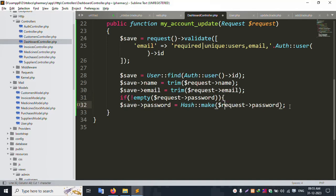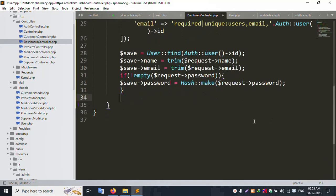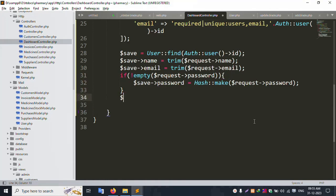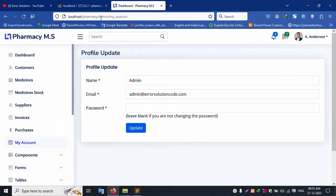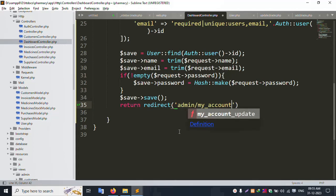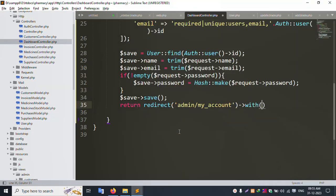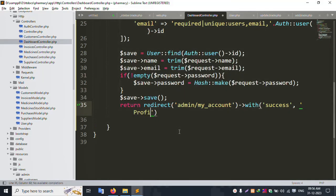Add start and close braces. Last step: dollar sale — save. Return redirect to the page. Return redirect with success message 'Profile Updated Successfully'. Open the update blade view file.